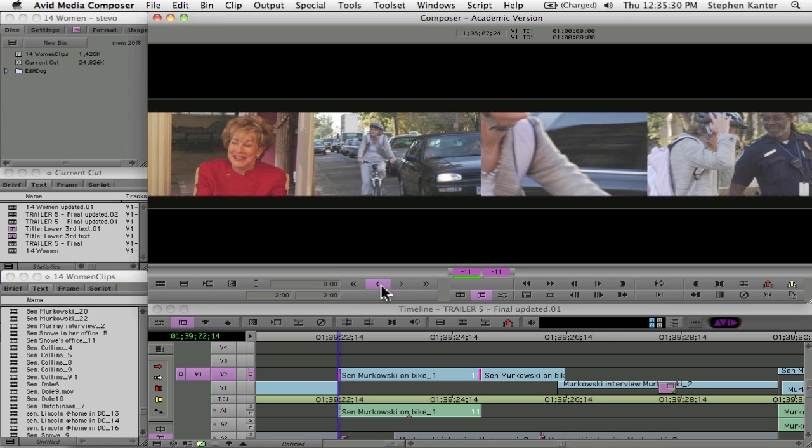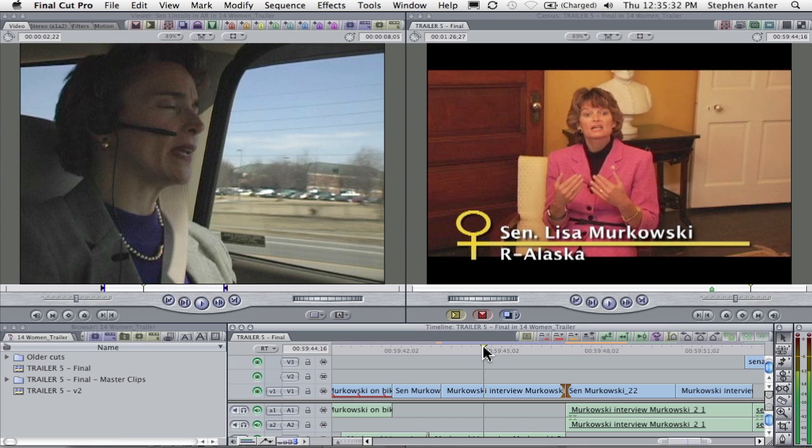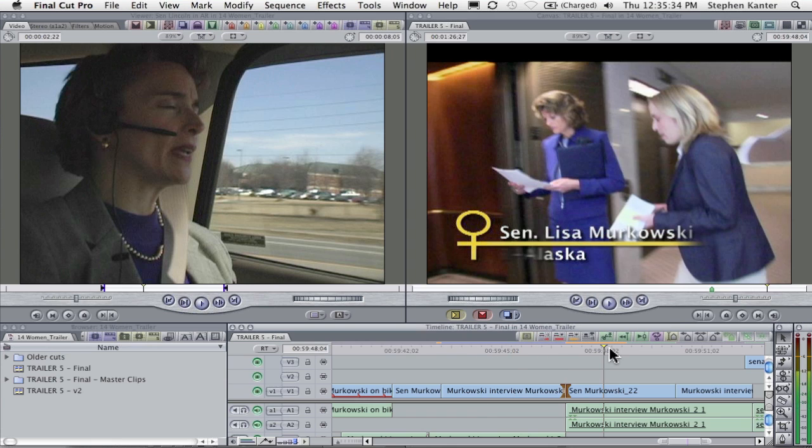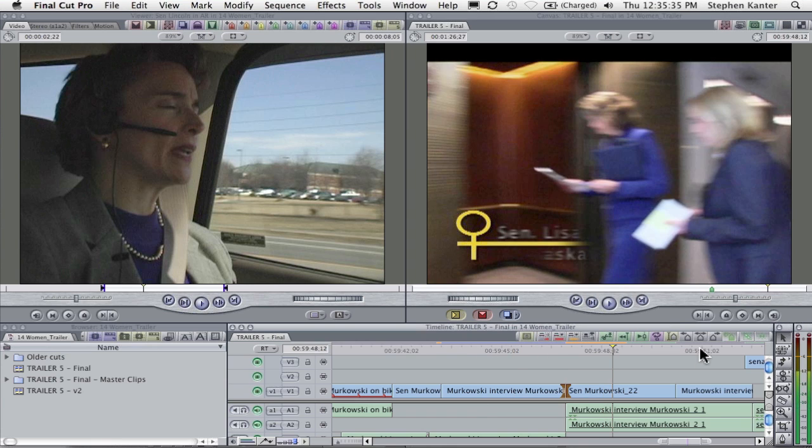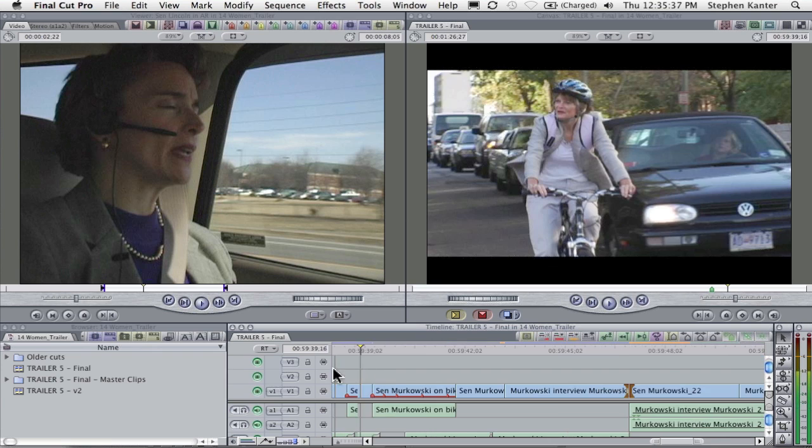All right. So let's go back to Final Cut Pro, and of course, the only way to do this in Final Cut Pro, in theory, let's just scroll a little bit here, is to drag.